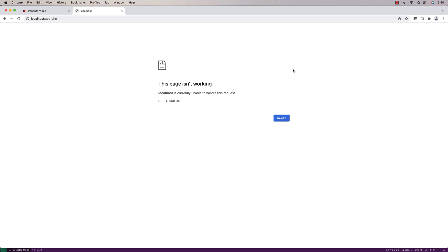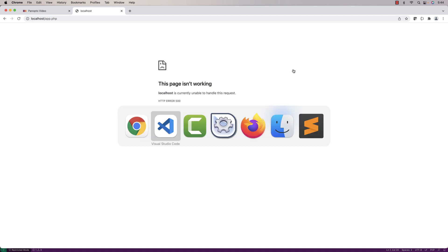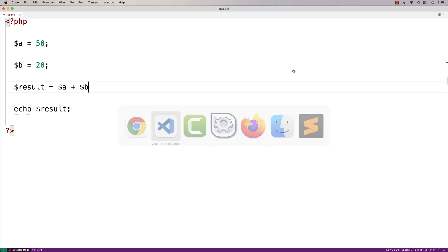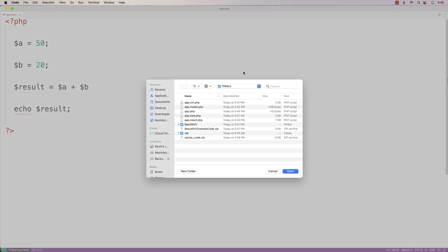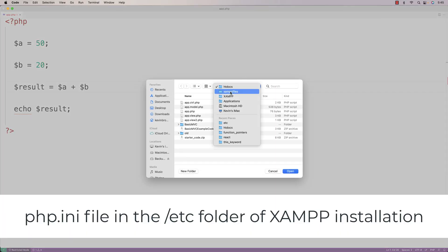The way to turn on PHP errors is we can open up in our text editor a file called php.ini